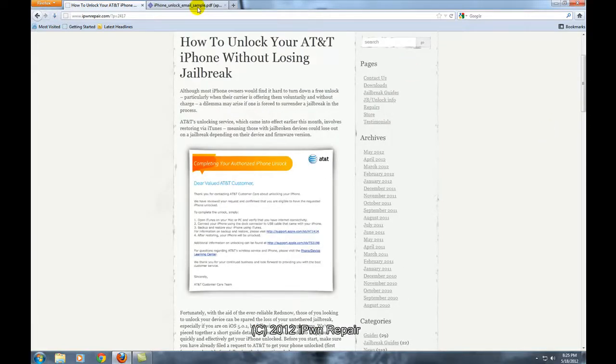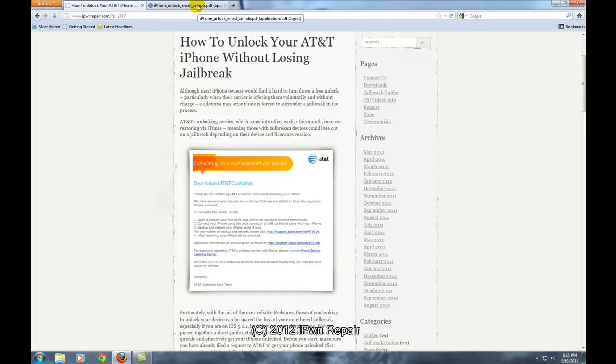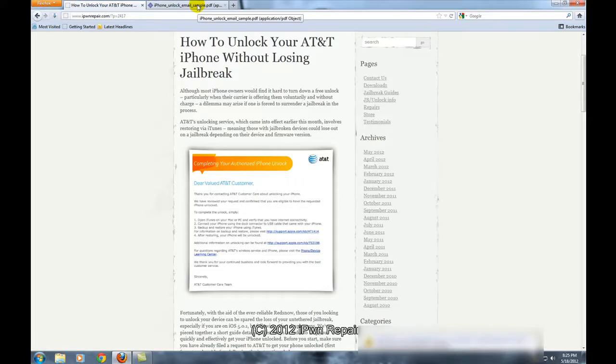So first off you have to be an AT&T customer or a previous AT&T customer and you have to be able to verify your account or provide your account information to AT&T. You then contact AT&T and they will go ahead and submit a case to have your iPhone unlocked.